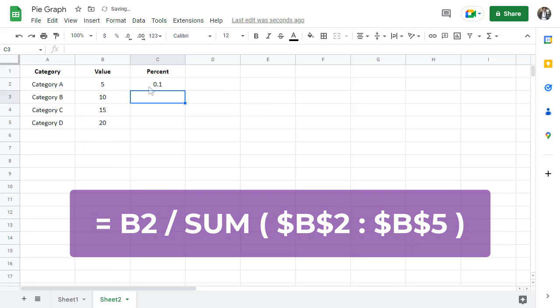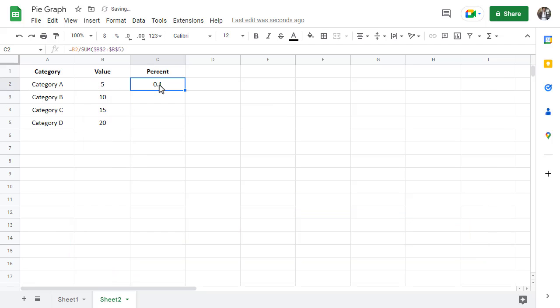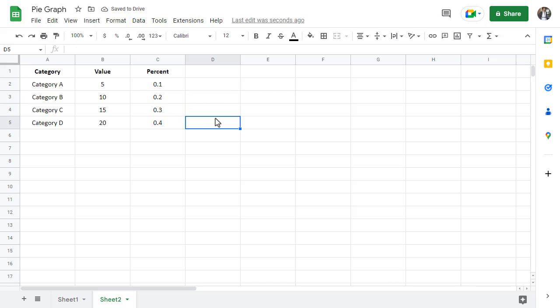You can then use the fill handle to drag the formula down the rest of column C to create a percentage for each of the values.